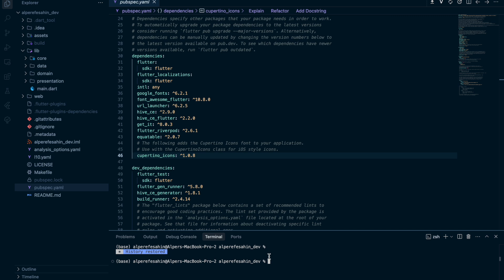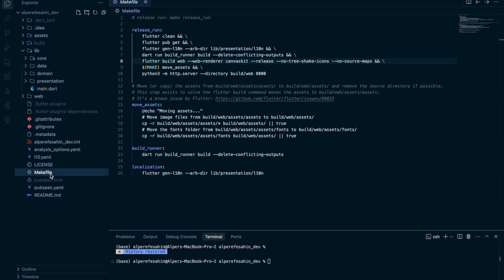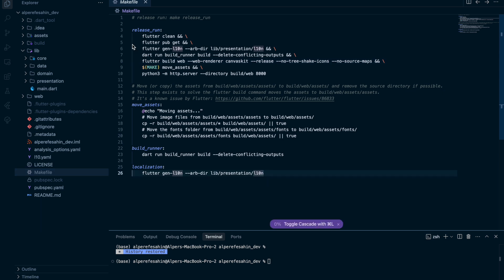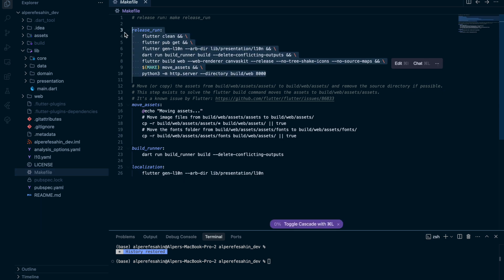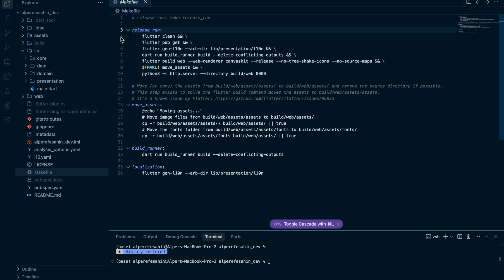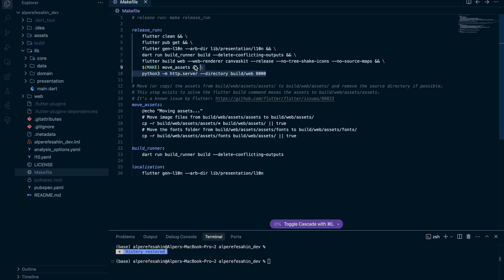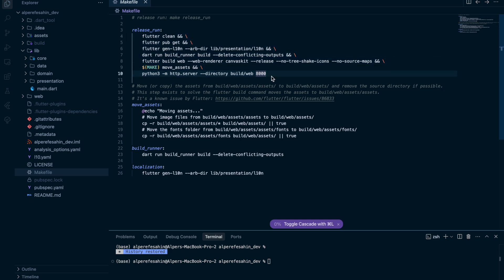When we want to run this project first, I want to show a makefile file. So this code from 3 to 10 tells you, if you use make release run command, you are going to use all these codes together for one time.